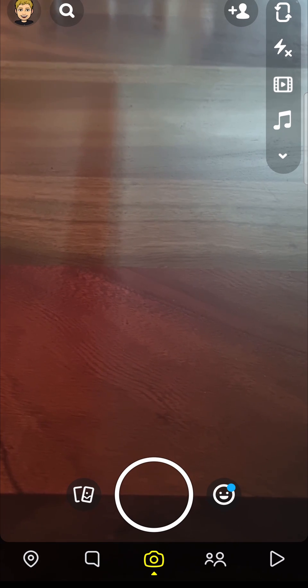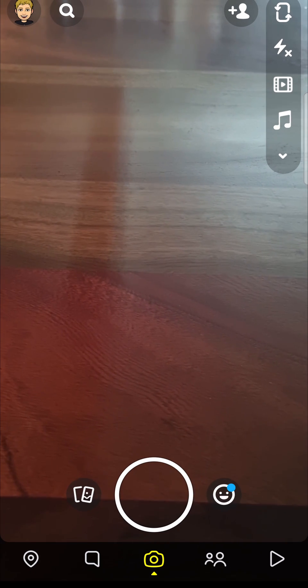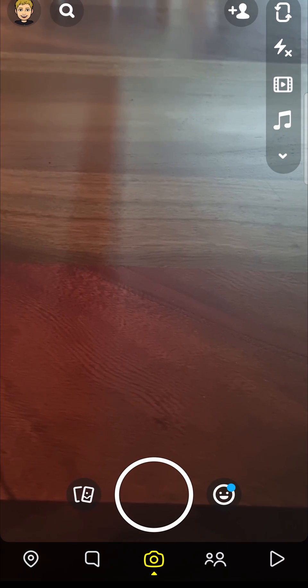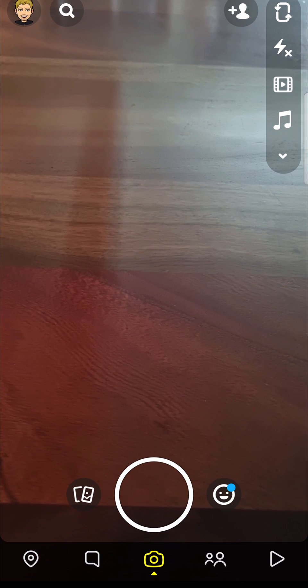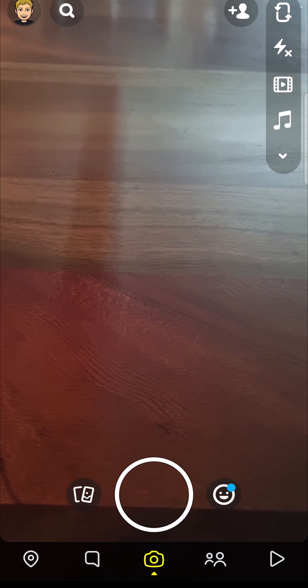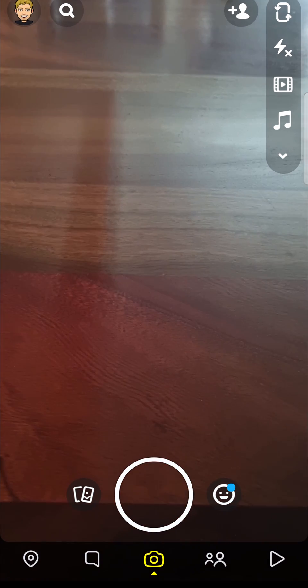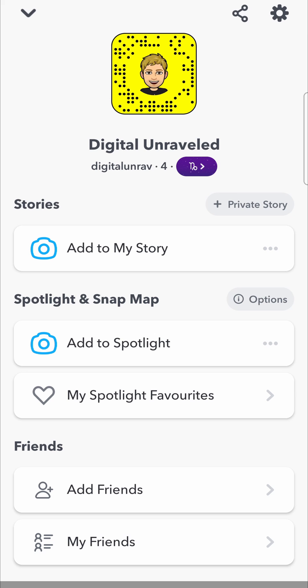In this video I'm going to be showing you how you can enable shake to report on Snapchat. The first step is to open up Snapchat, then you want to tap on your bitmoji icon at the top left hand corner of the screen. That will take you to your profile page, and then at the top right hand corner you can see a settings cog — tap on that settings cog.